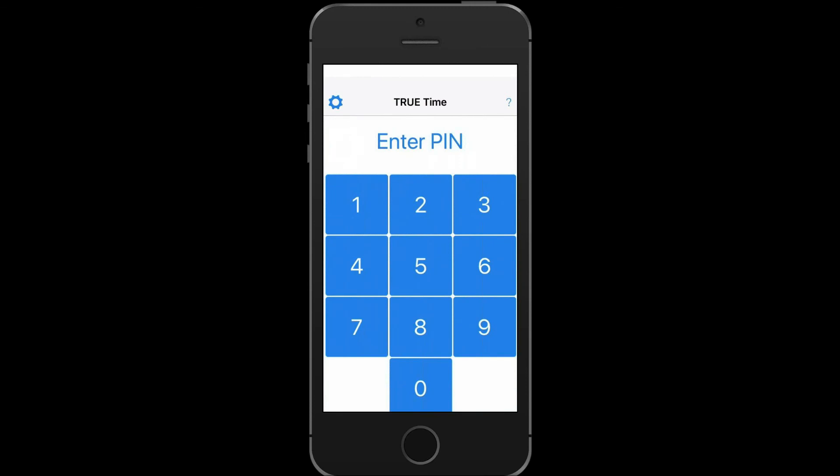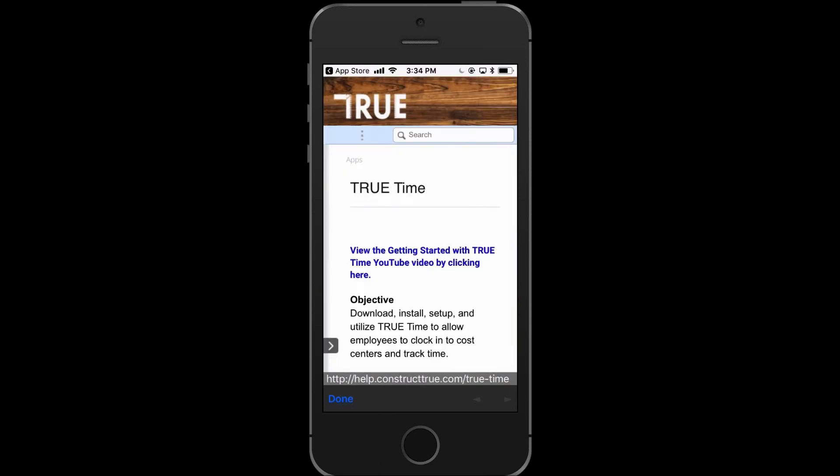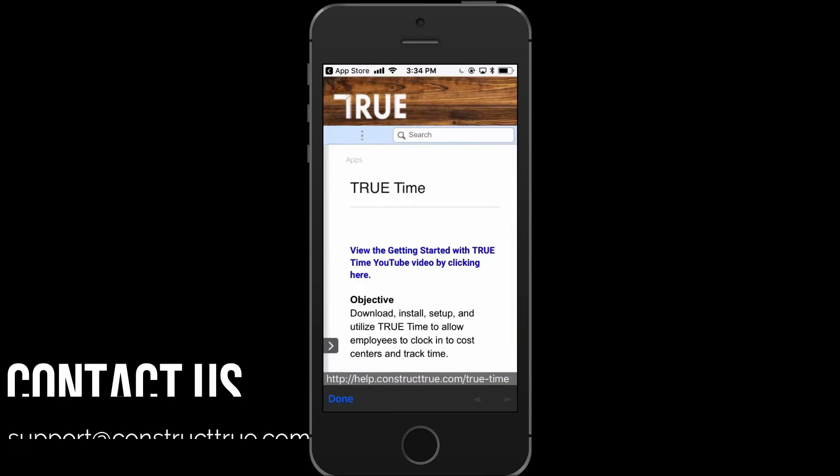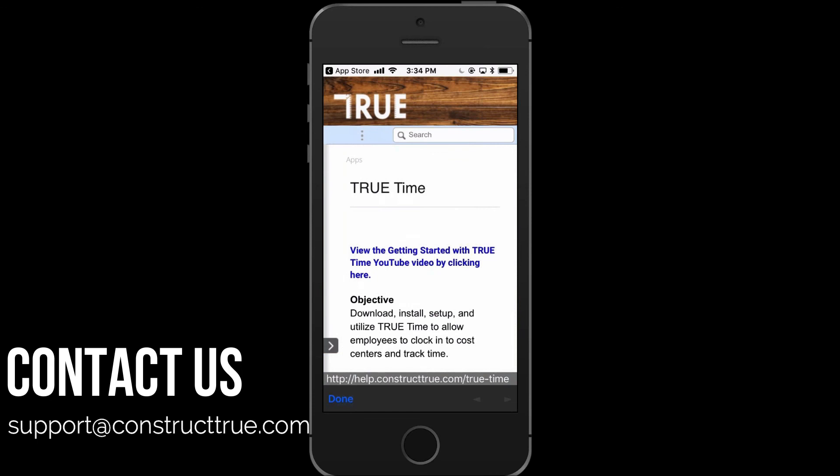If you have any questions about using the TrueTime application, you can select the question mark at the very top of the screen which will take you to our help center. You can also contact us at support@constructtrue.com.